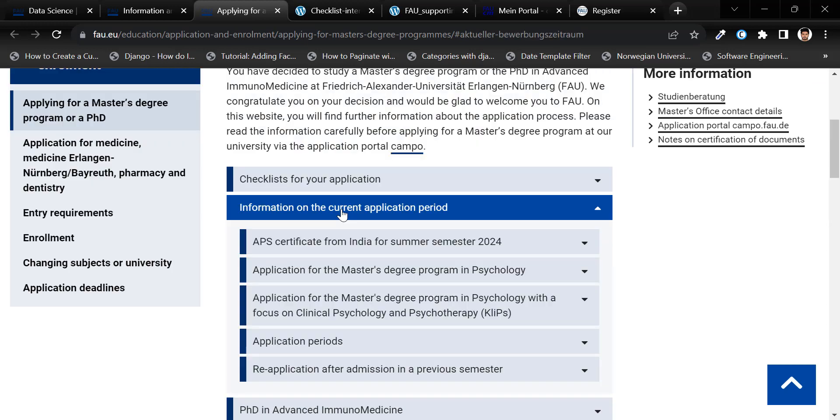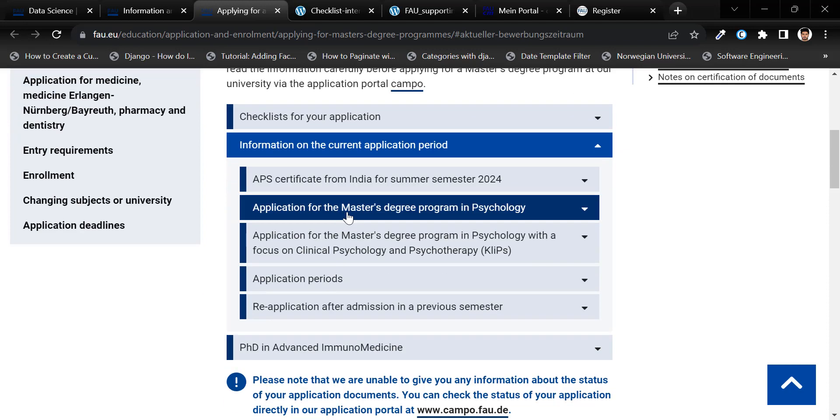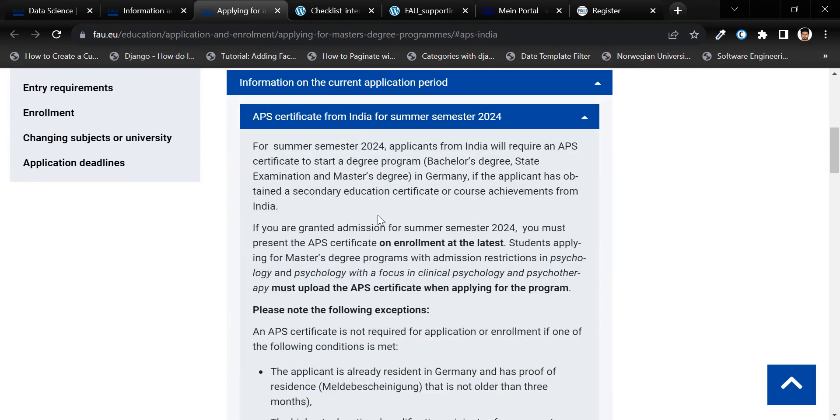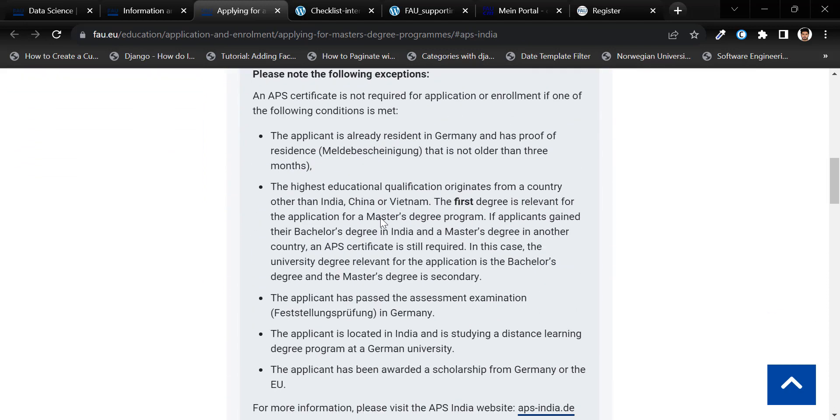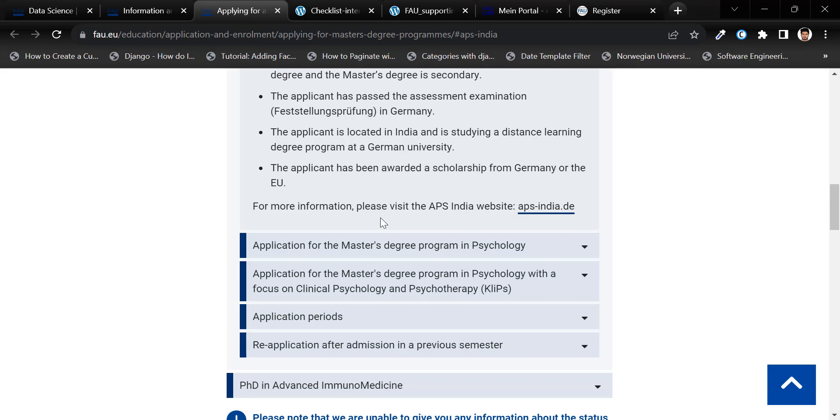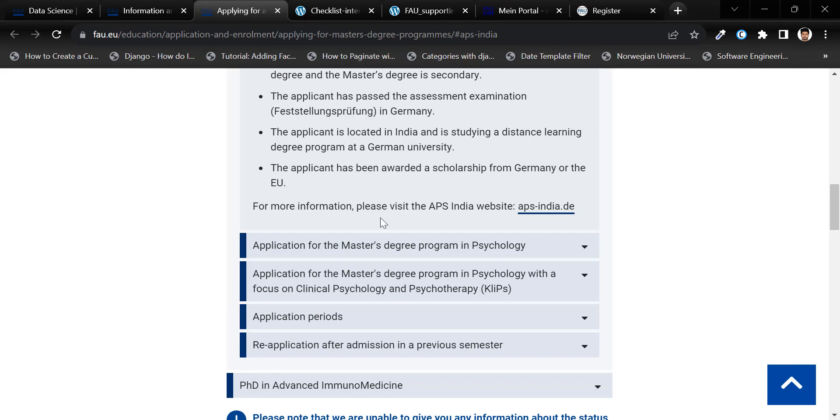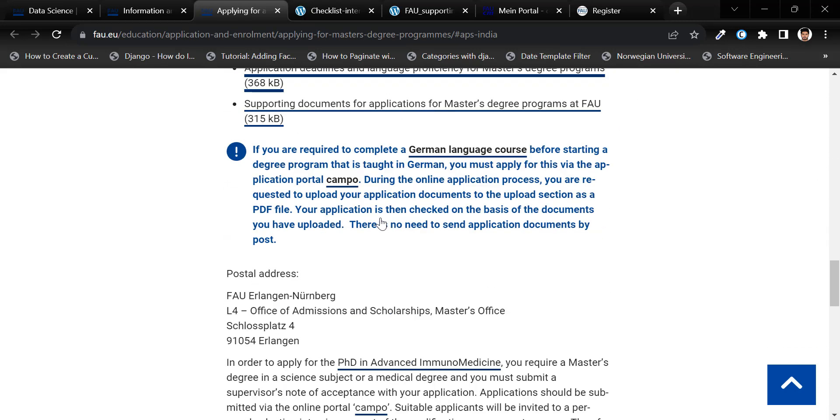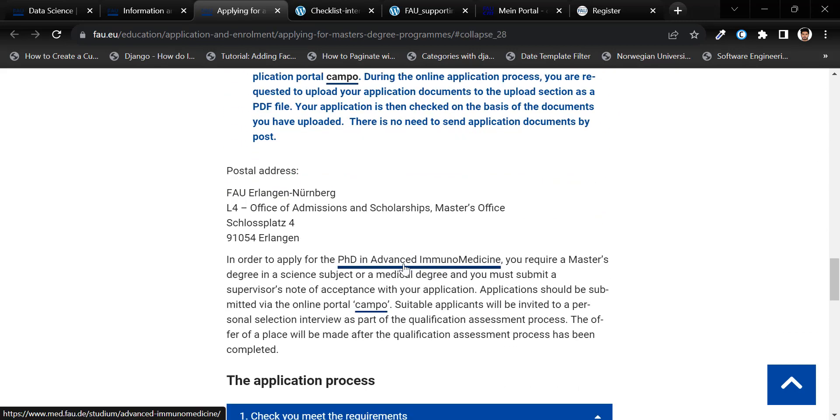If you are from India, there's essential information about the APS certificate and its exceptions. Please go through this carefully so that you don't miss any of these important information.